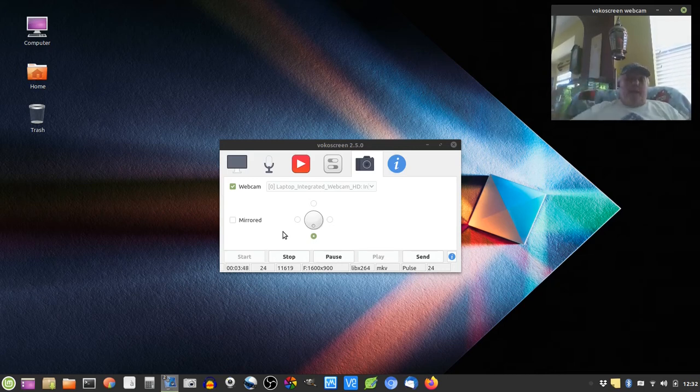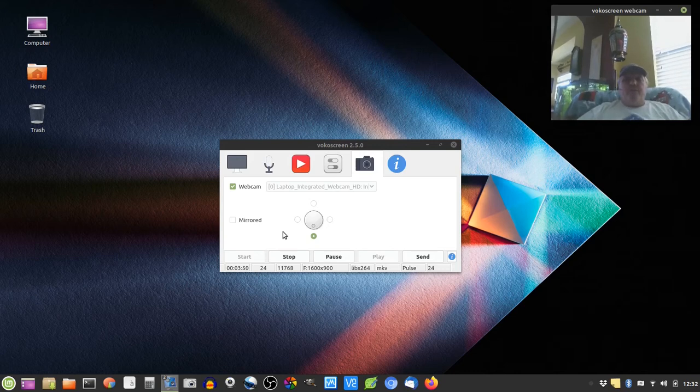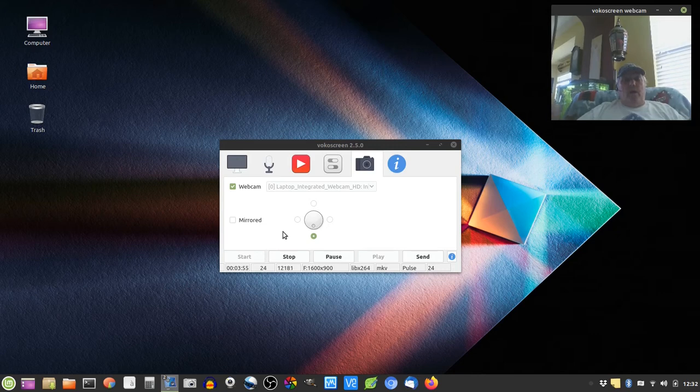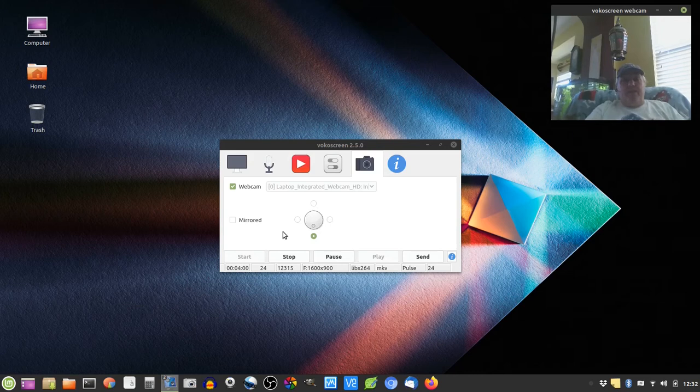Now you might ask why all of a sudden am I making this video? Well that's because right now I'm on a laptop that I bought in July of 2015. It had Windows 8 on it,